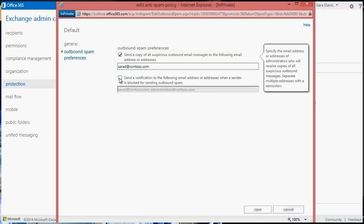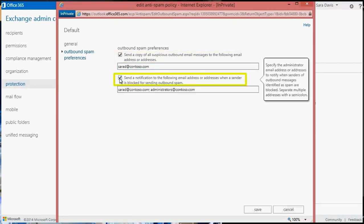The email address or addresses specified for notification will receive communications from EOP when a sender is blocked for sending outbound spam. This communication will include instructions to have the sender re-enabled once the issue has been resolved.